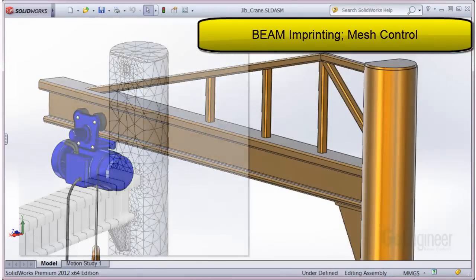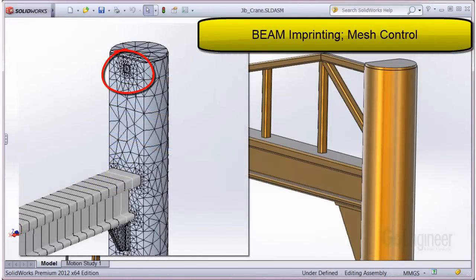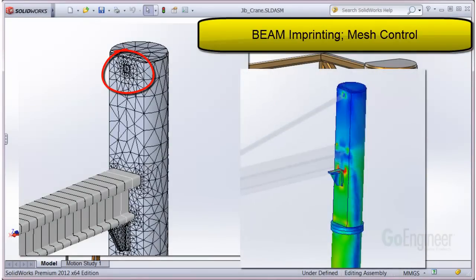You can also apply mesh controls to the junction area, as evidenced by the smaller mesh at this beam junction on the pole location. This can help with stress convergence studies.